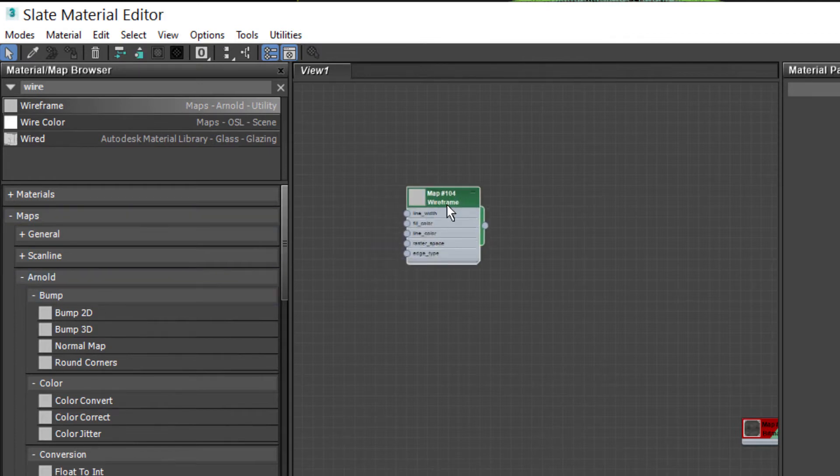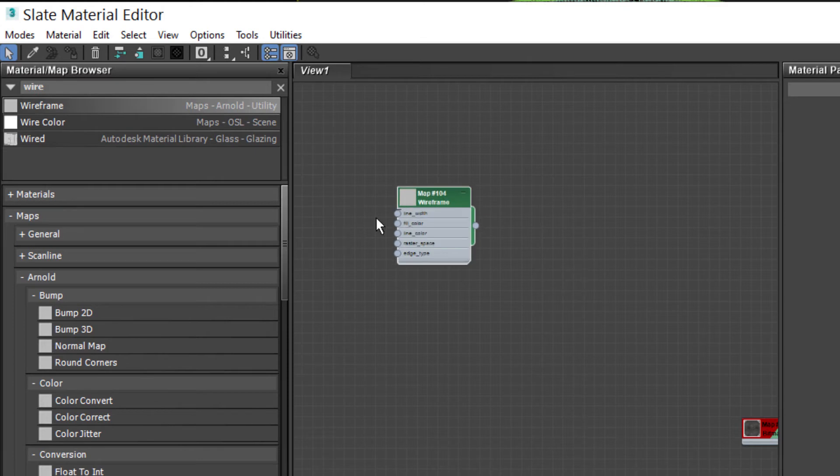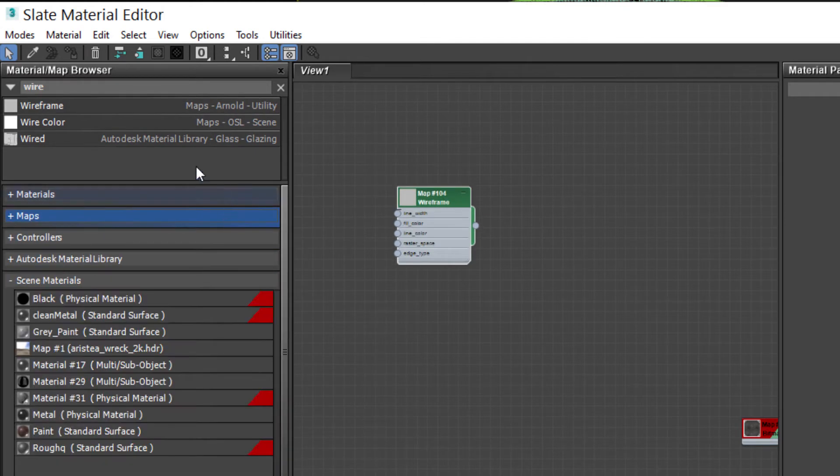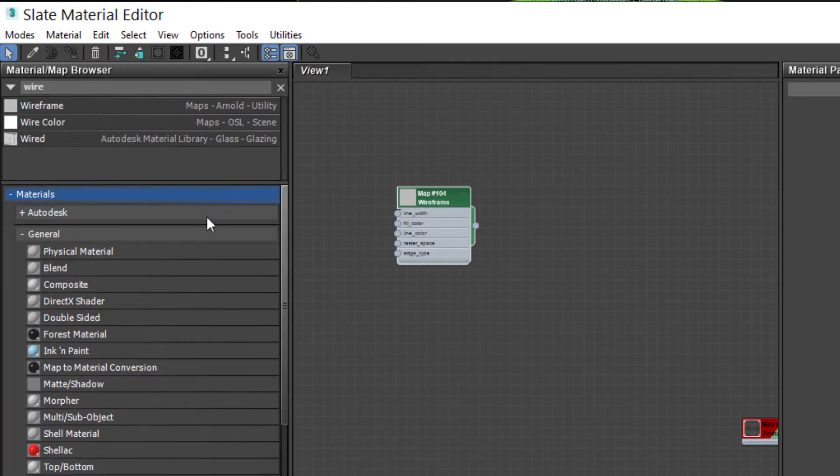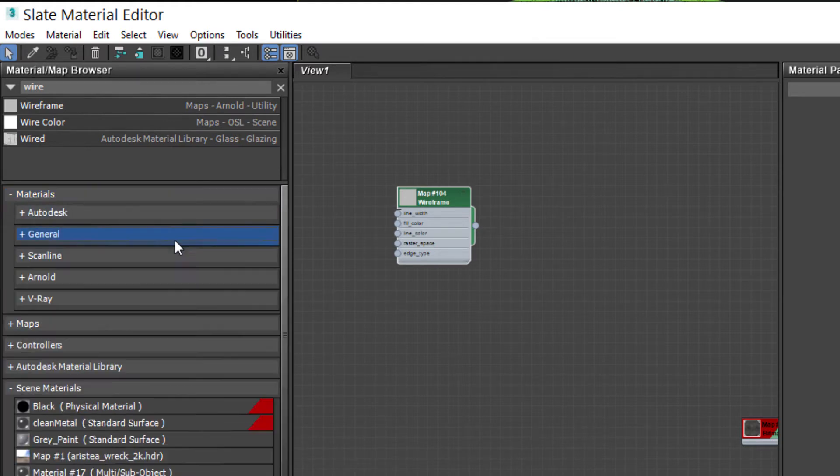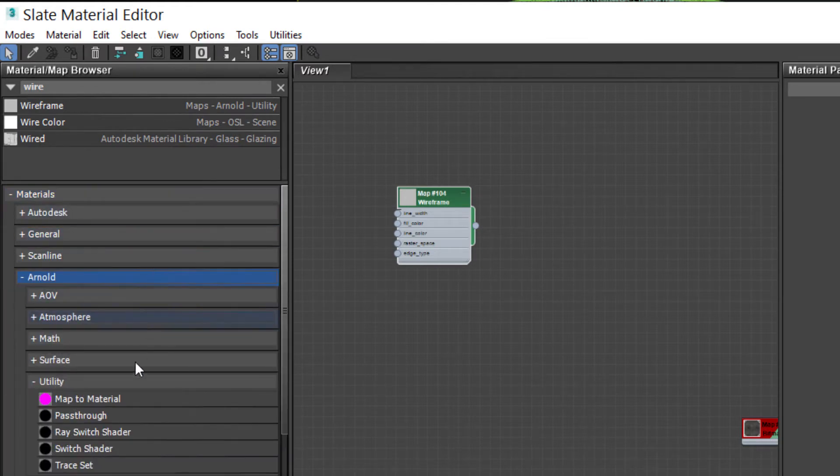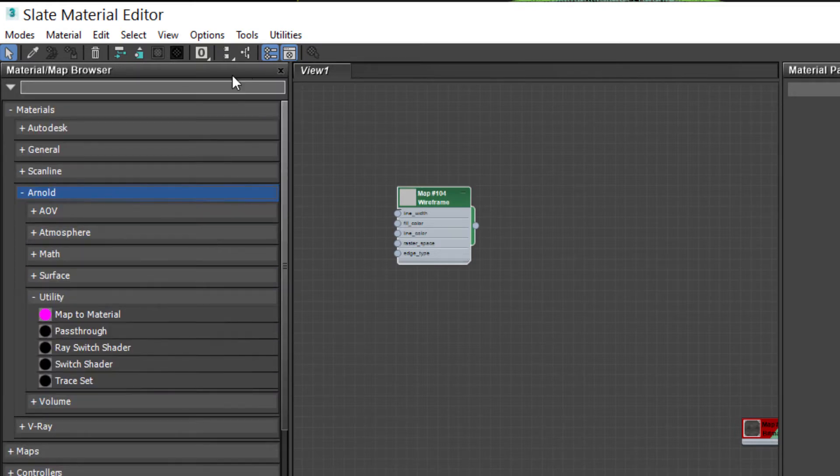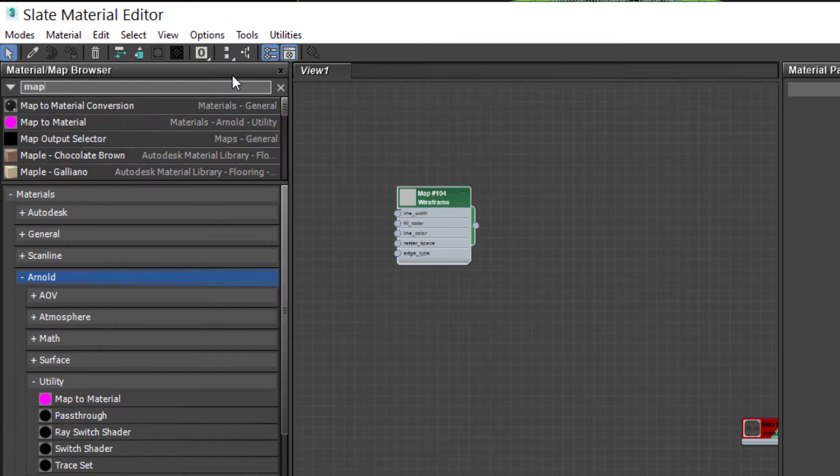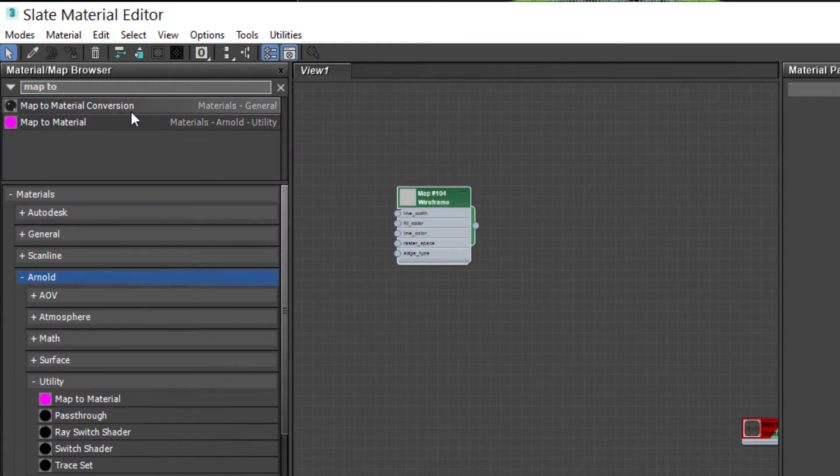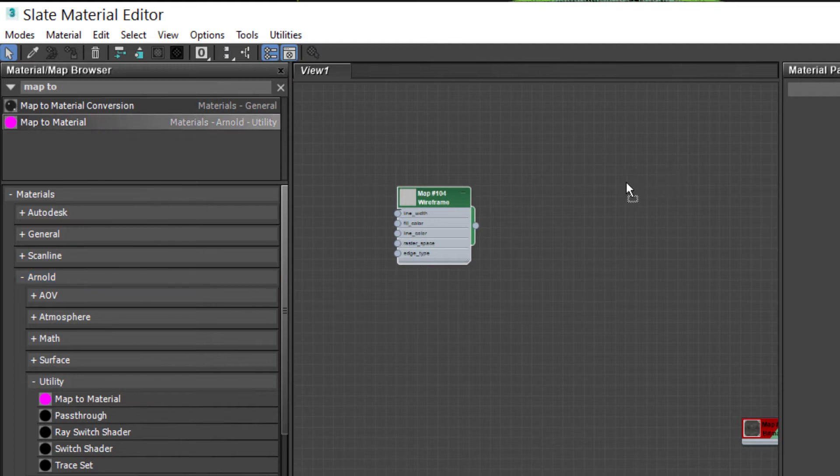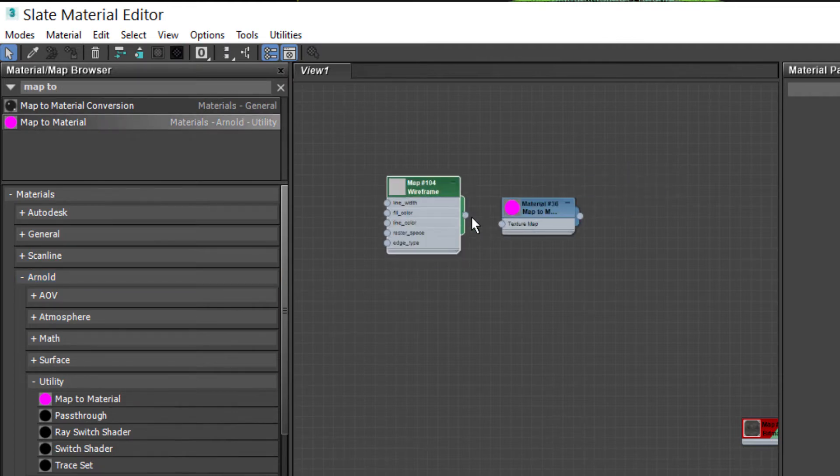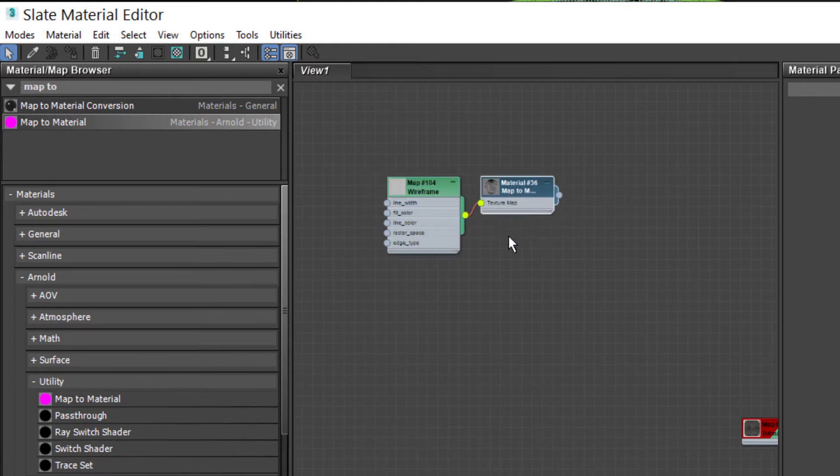So if we want to render a map, so this is a texture map rather than a surface shader, we need to use something called a map to material node. So we can find that in utilities. We can also just type in up here. We can type map to material and I'm going to grab the Arnold version and I'm just going to wire this wireframe into our material there.